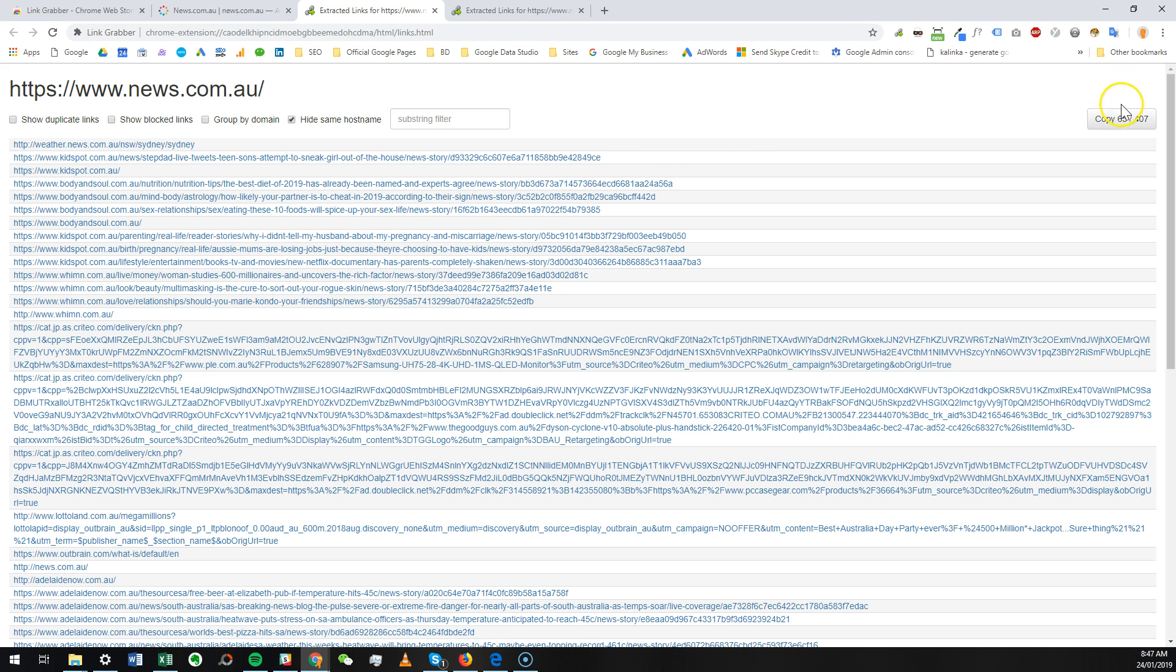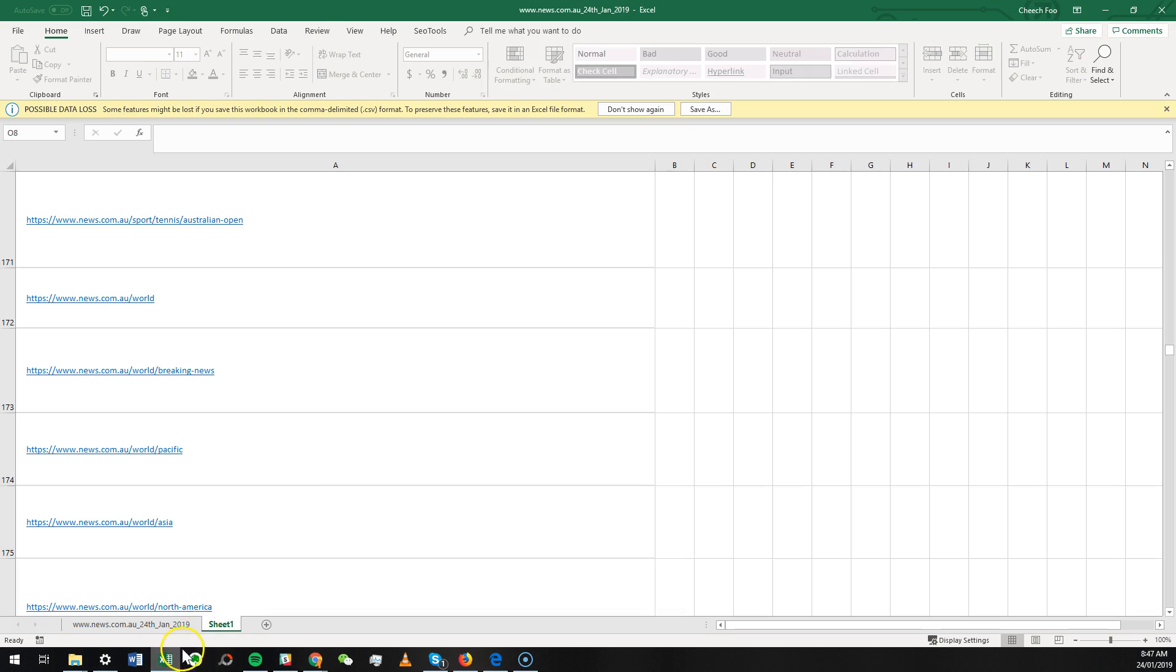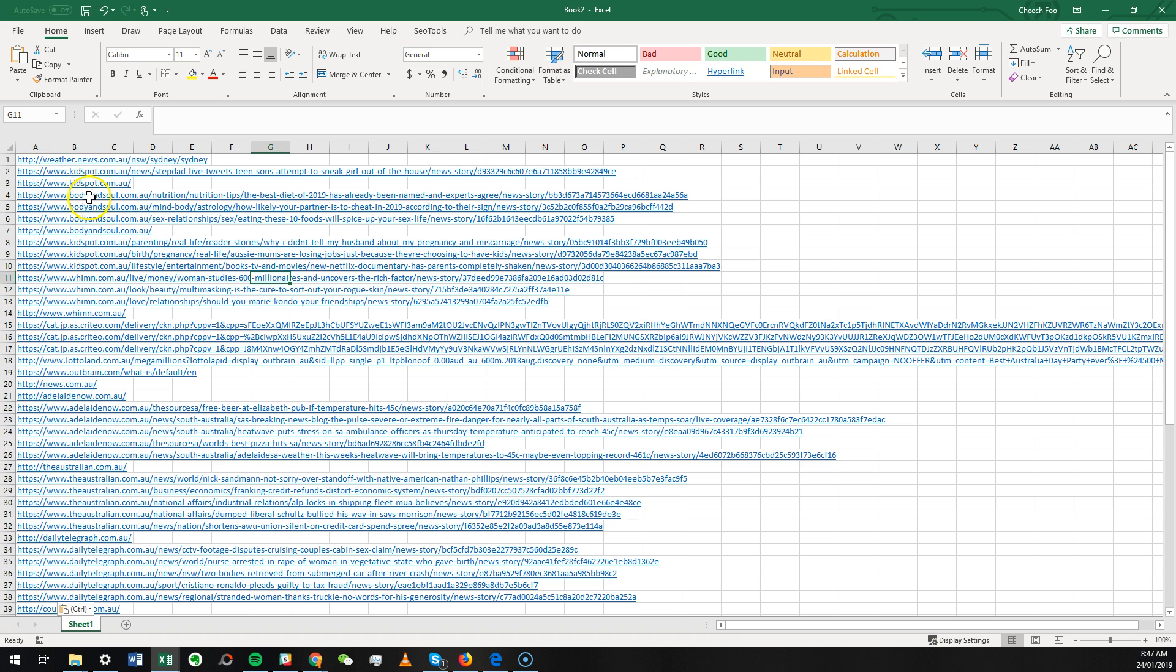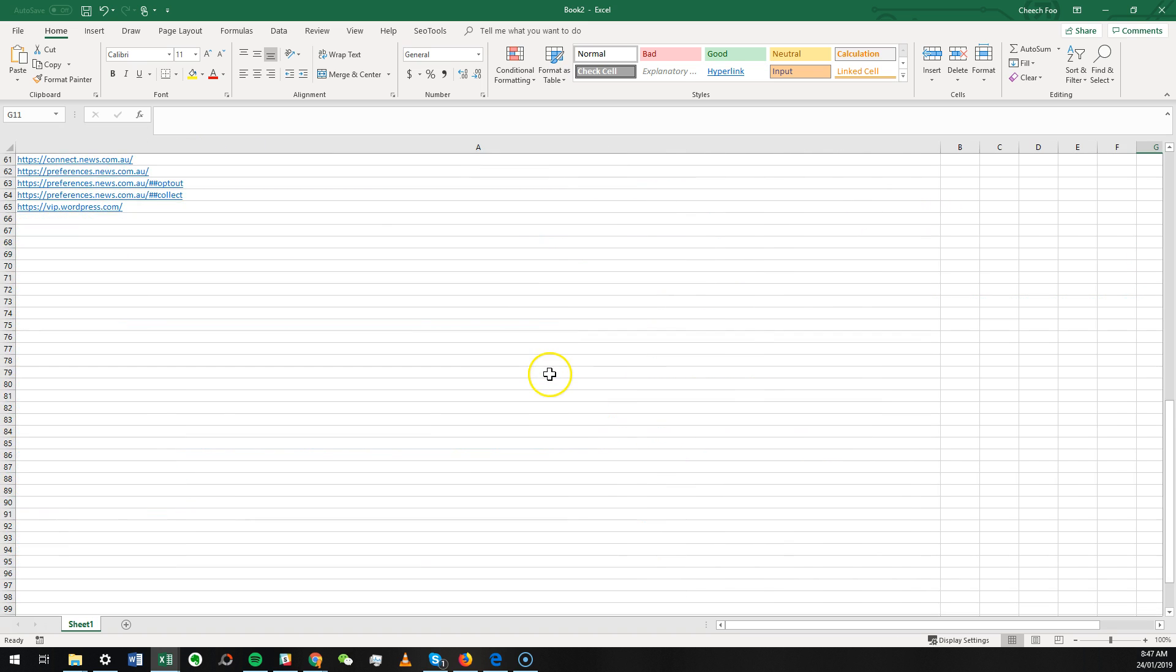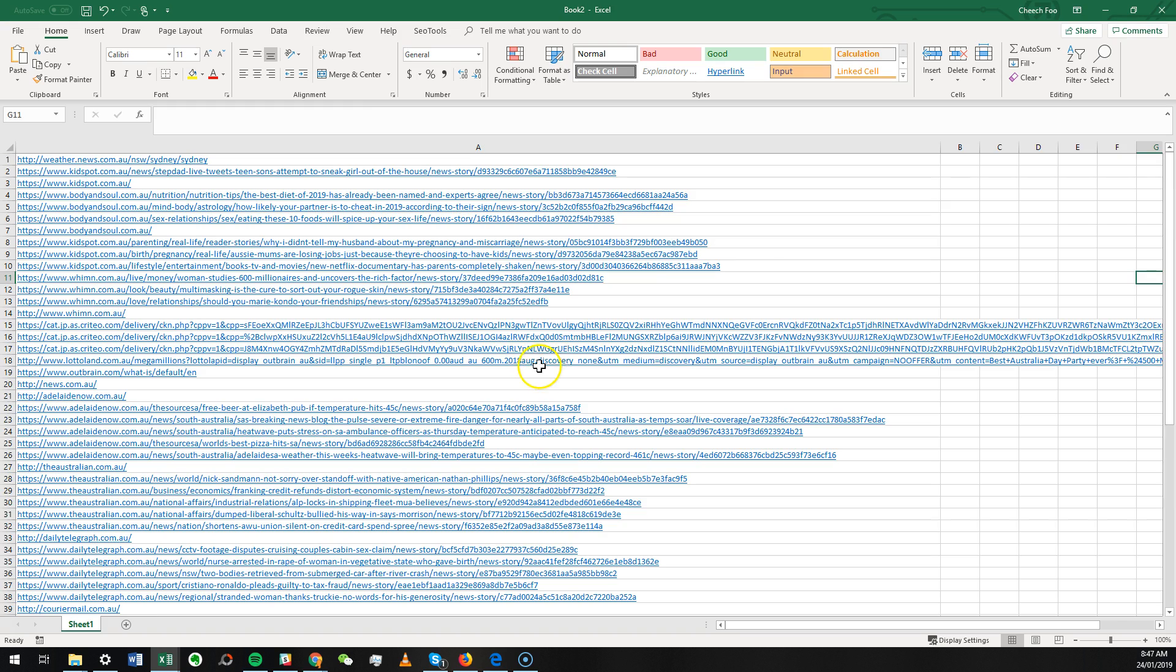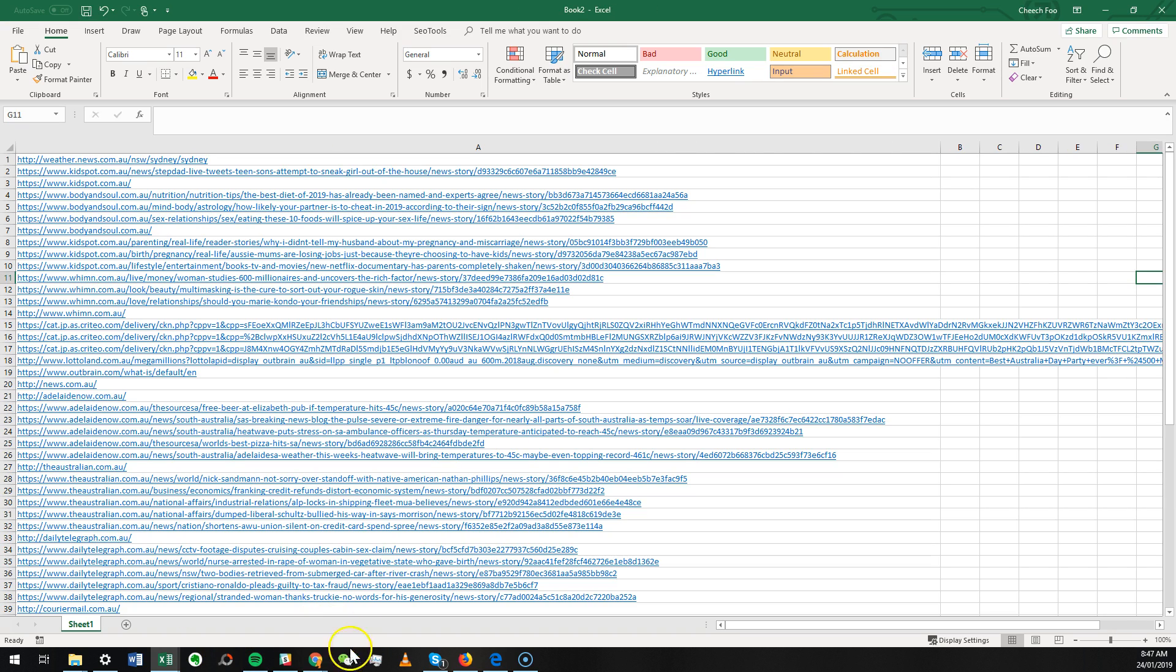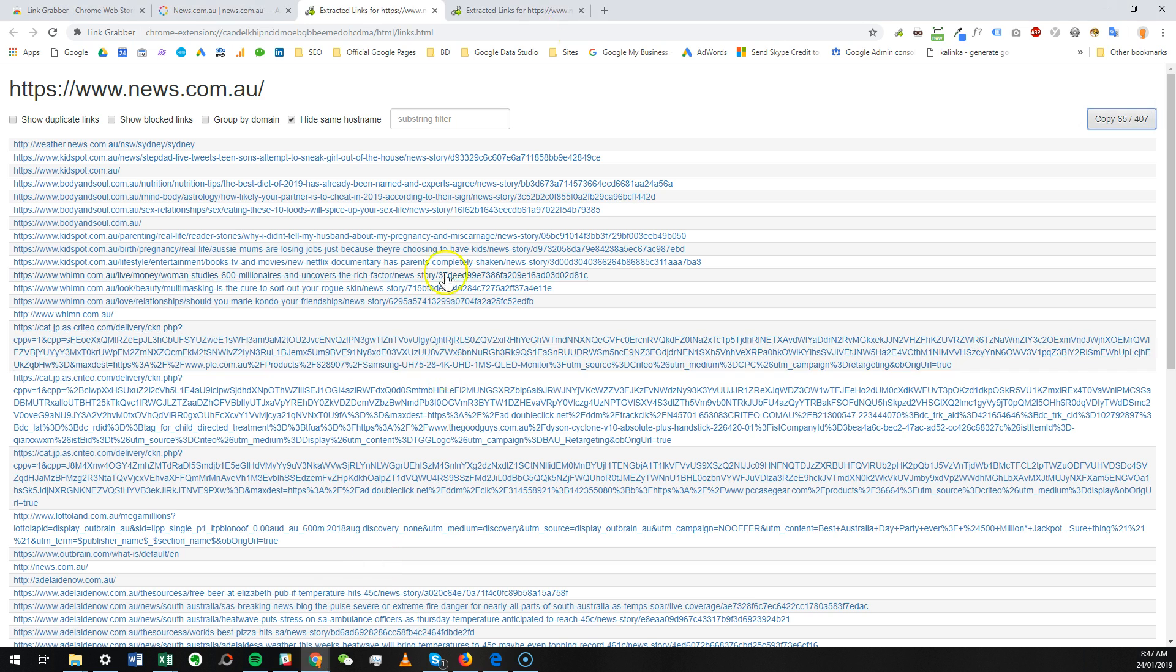Once you have that, you can actually click on copy, and what you can do is Control+V and paste - and that's all the links there for you. So really quite straightforward and a really effective and productive tool.